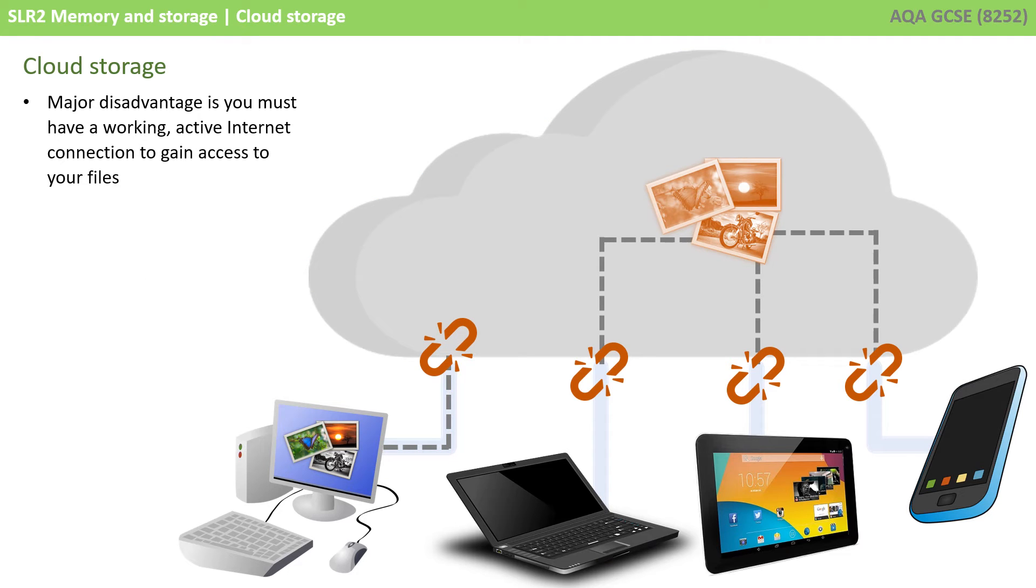Of course, there is a major disadvantage here in that you must have a working, active and reliable internet connection to gain access to your files. If you can't, there's no way to get the files, or indeed to get the latest version of your files.